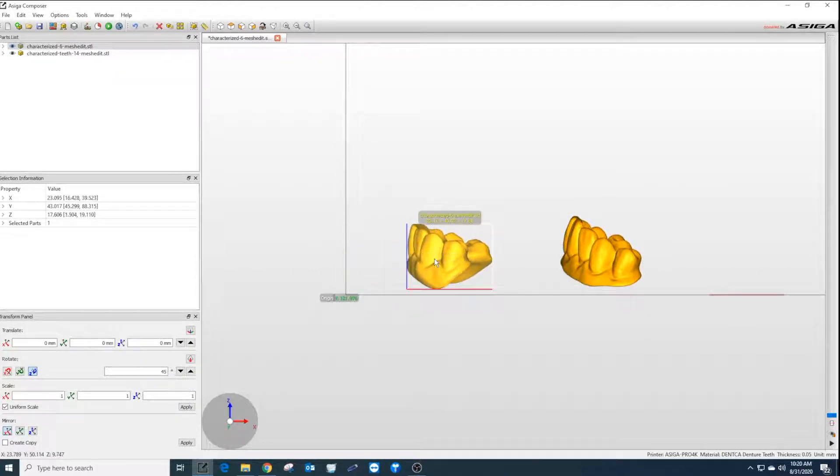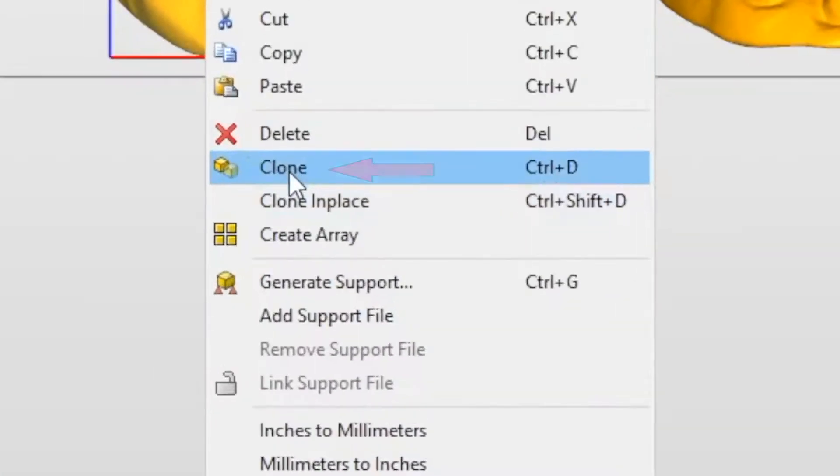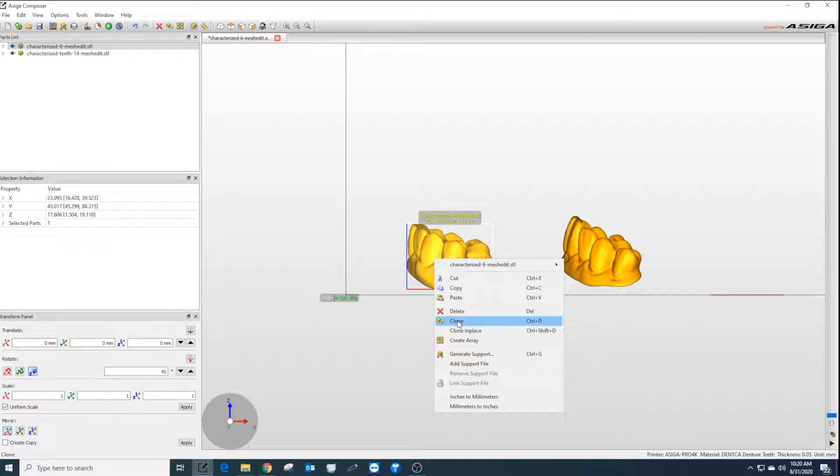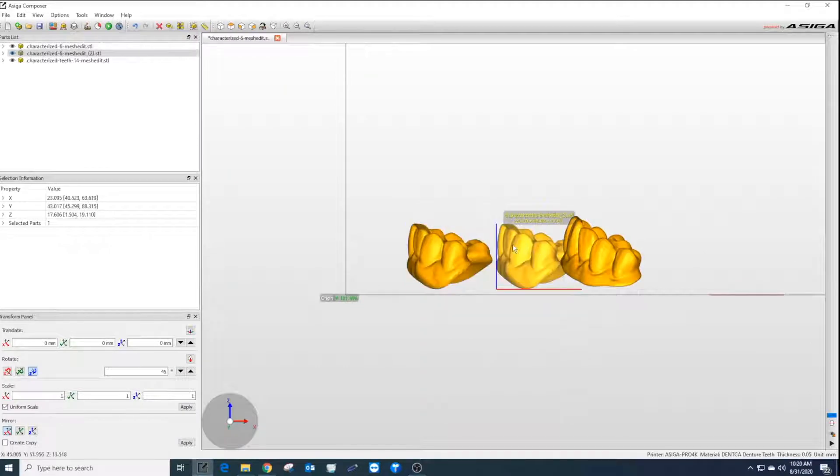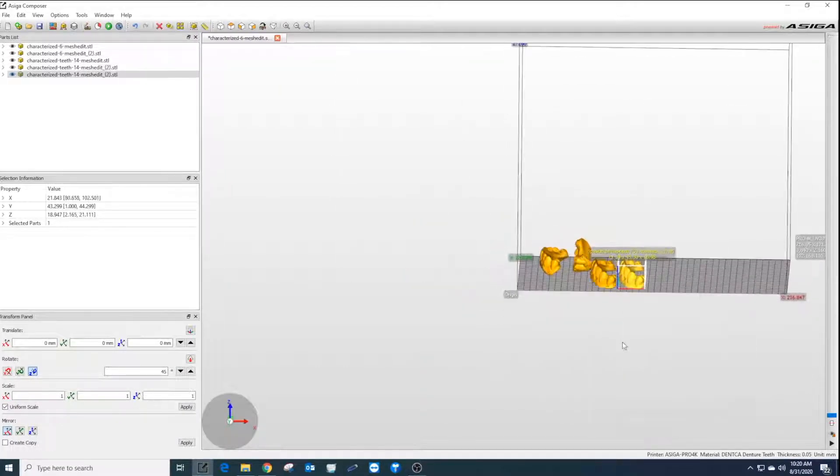If printing more than one set, for each teeth right-click on the teeth and select clone. A duplicate will appear in the builder.